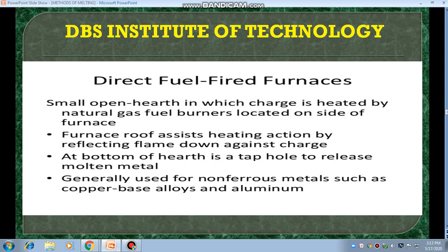Direct fuel fired furnaces. This is a small open hearth furnace in which the charge is heated by natural gas fuel burners. These burners are located on the side of the furnace. The roof of the furnace assists the heating action by reflecting the flame down against the charge. The bottom of the hearth has a tap hole to release molten metal. Generally used for non-ferrous metals such as copper base alloys and aluminum.